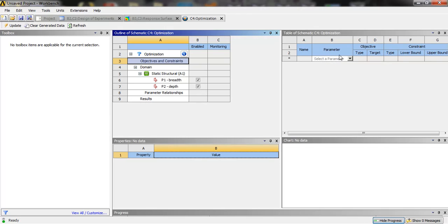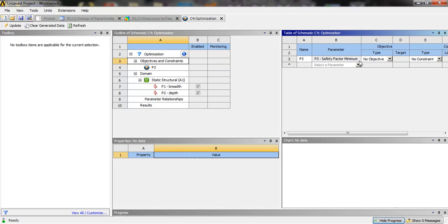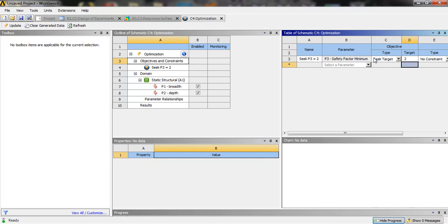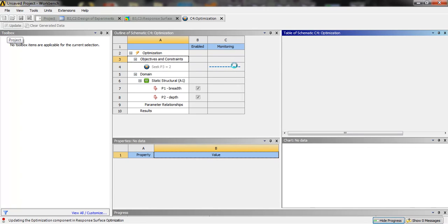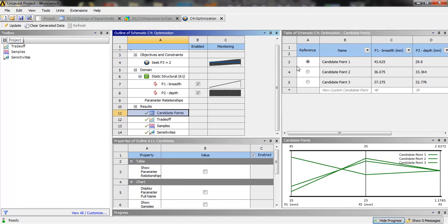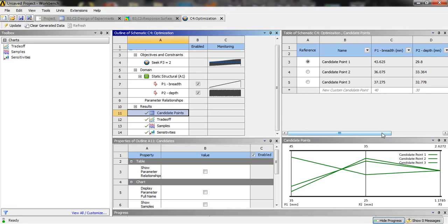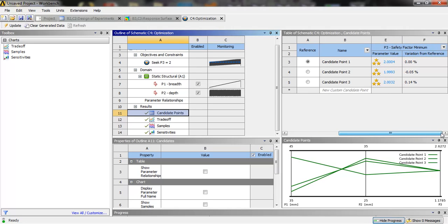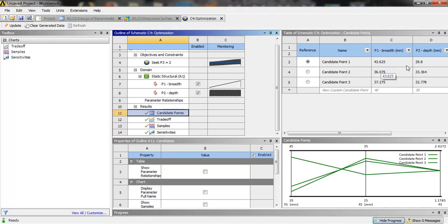In the optimization we will set the objective. The parameter will be factor of safety — seek target, set to 2, then click update. Now we have the results. The candidate points are three points which give us the desired factor of safety, with dimensions within the upper and lower bounds. The best value is breadth 43.625 and depth 29.8, so at these values our design will be optimized.